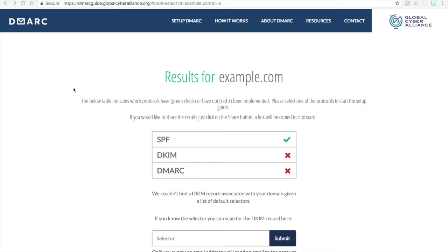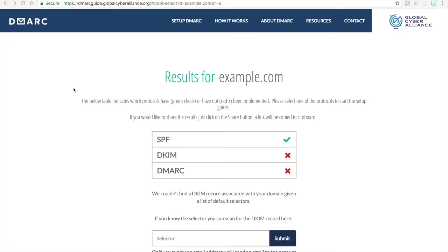In this video we're going to focus on the DKIM portion of the GCA DMARC setup guide. DKIM stands for Domain Key Identified Mail and the purpose of DKIM is to add a digital signature to each and every message that goes out of your domain through your mail servers or through any authorized servers that are sending mail on your organization's behalf.